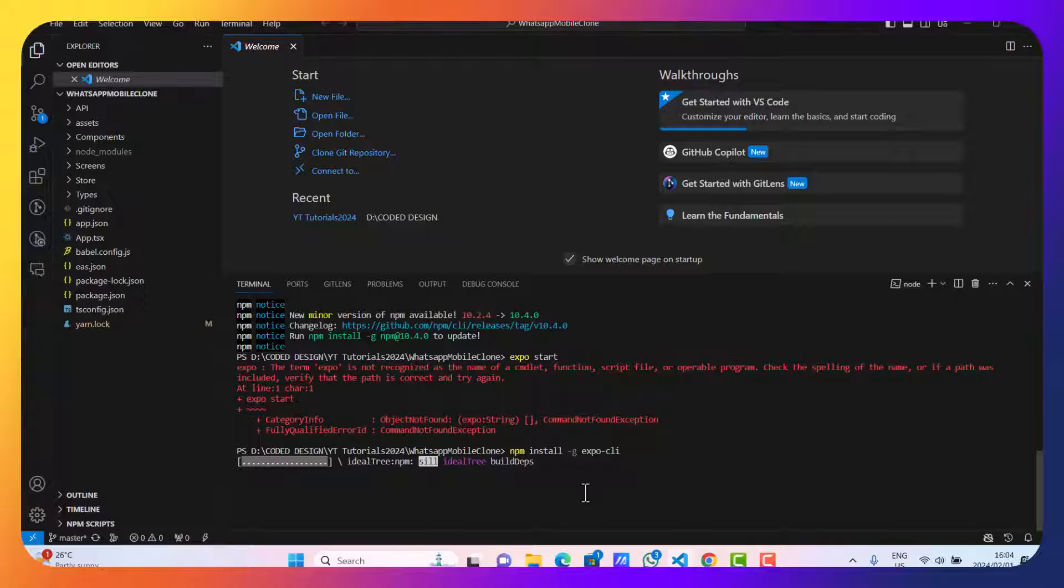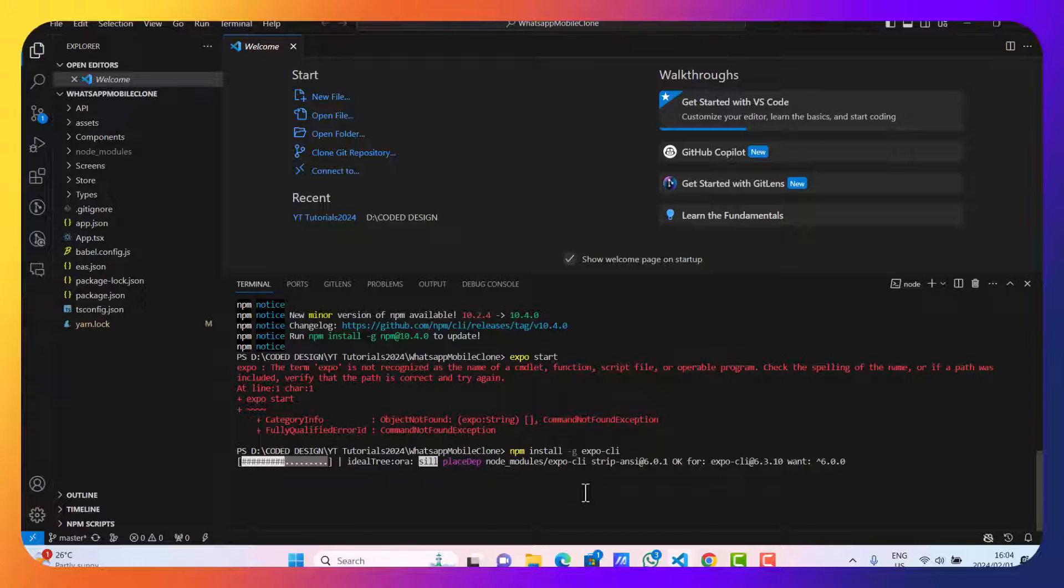As you can see, Expo is installing. Maybe you might be asking yourself what is Expo? Expo is just a tool for us to build React Native mobile applications in a very simple, easy, and efficient way. It's just like Next.js in React.